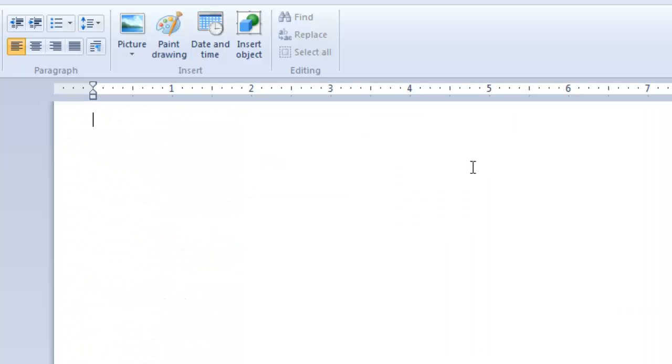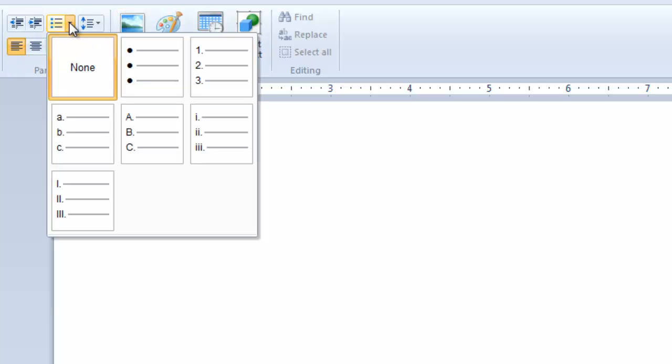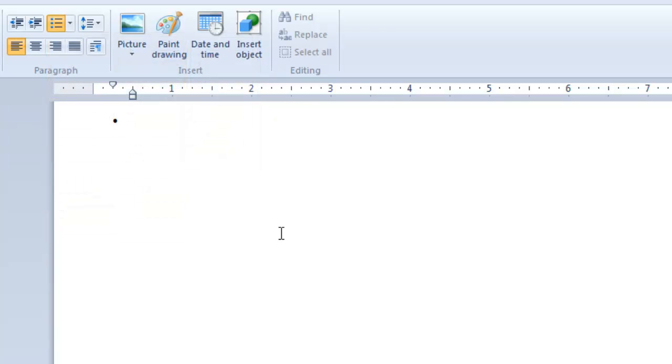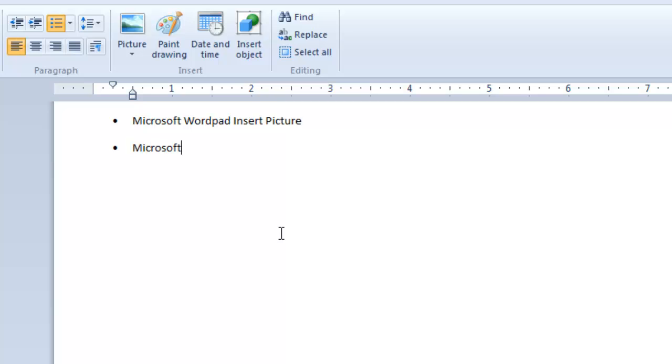As I told you before, you can also have bullets and numbering before you start typing your contents. Click the drop down arrow from starter list button, and choose either you want bullets or numbering. As you will start typing your list, the bullets or numbering will automatically start increasing. When you want to stop, just press an extra enter, and your list will stop.